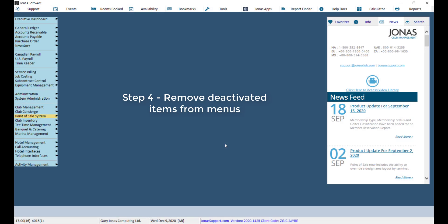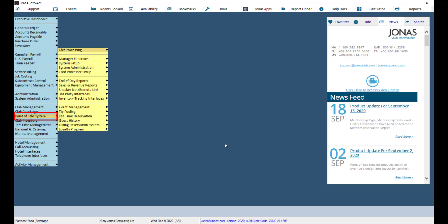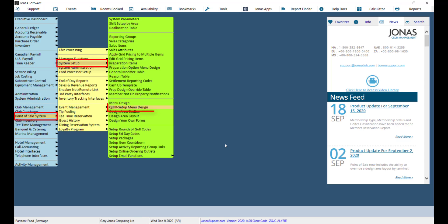Once you find out if deactivated items appear on any of your menus, you will want to remove them from your menus. To do so, navigate to Point of Sale, System Setup, and Quick Setup Menu Design.